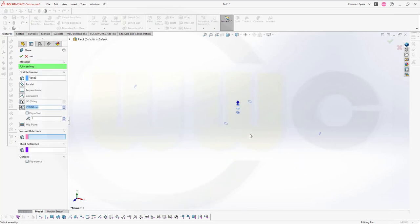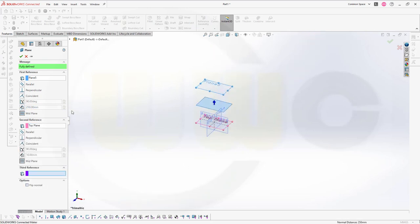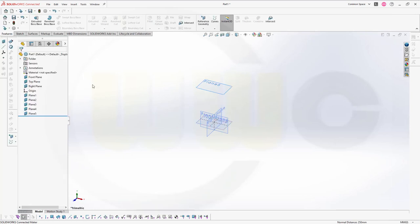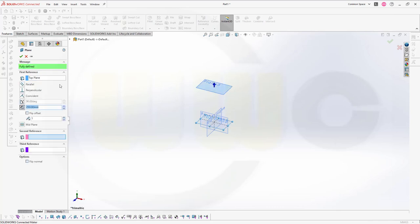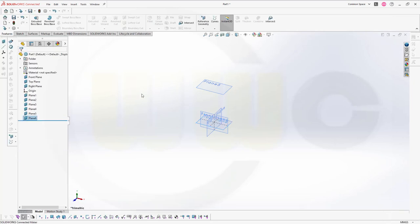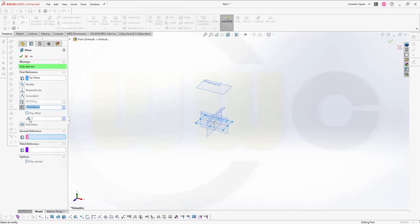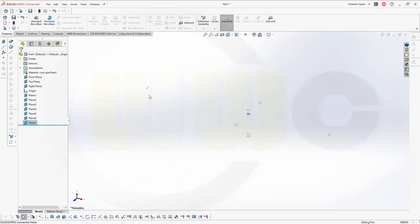Then another one with a distance to the right plane and that distance should be 250. Confirm. Let's take a look — yeah, this looks okay. Then another one, the distance to the top plane — I didn't deselect so like this — and I'm going to flip the offset. Confirm. And for the moment the last one, again in the opposite direction and the distance should be 1760 minus 250. Confirm. Yeah, looks okay.